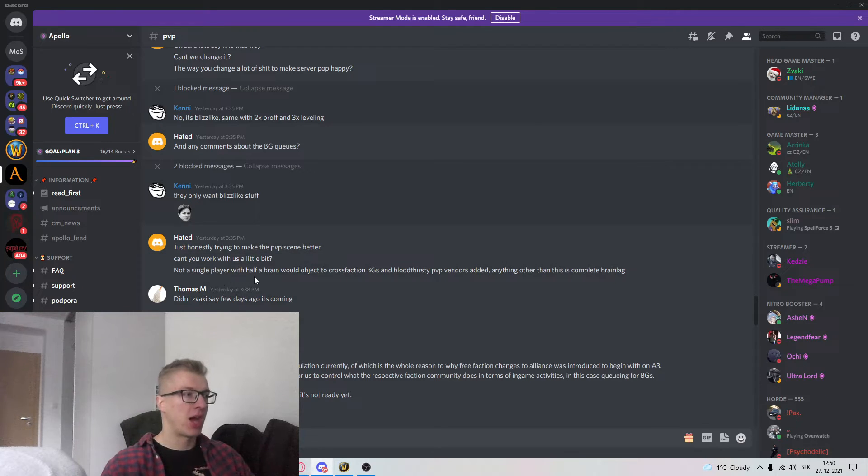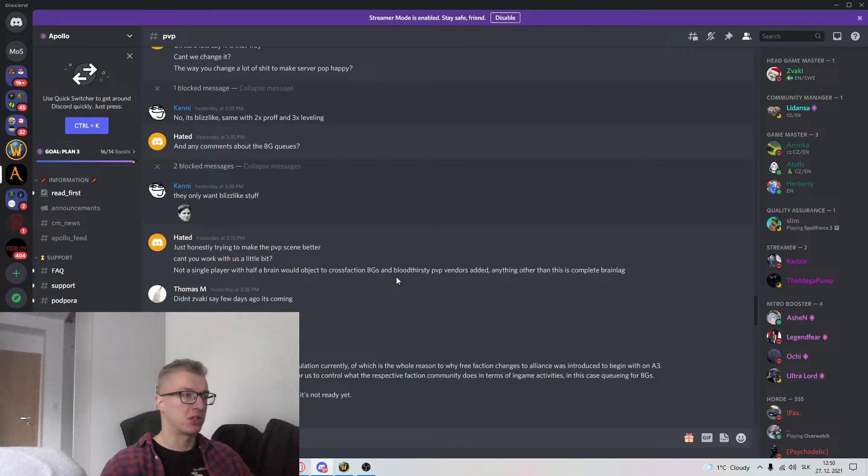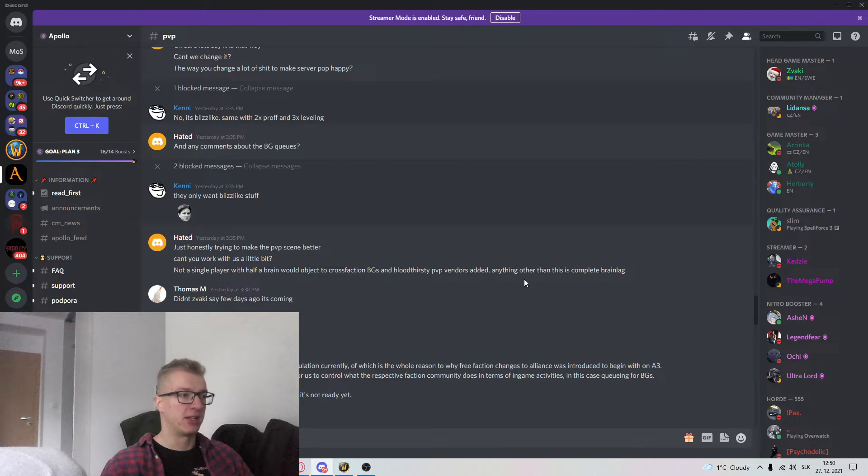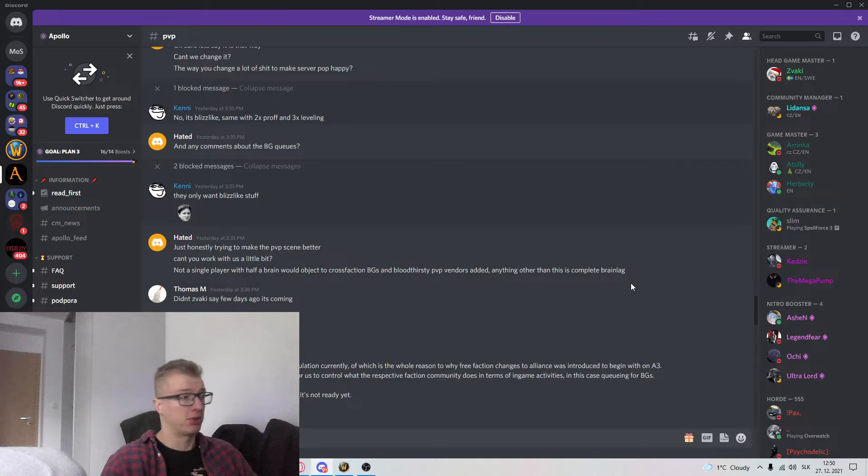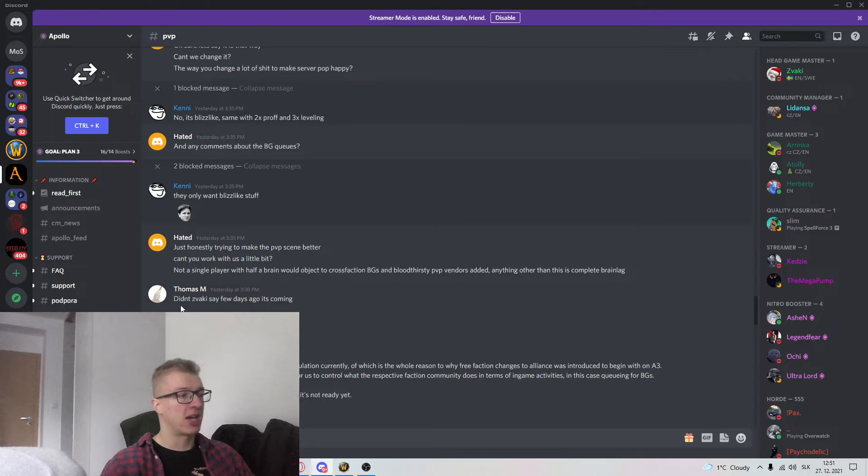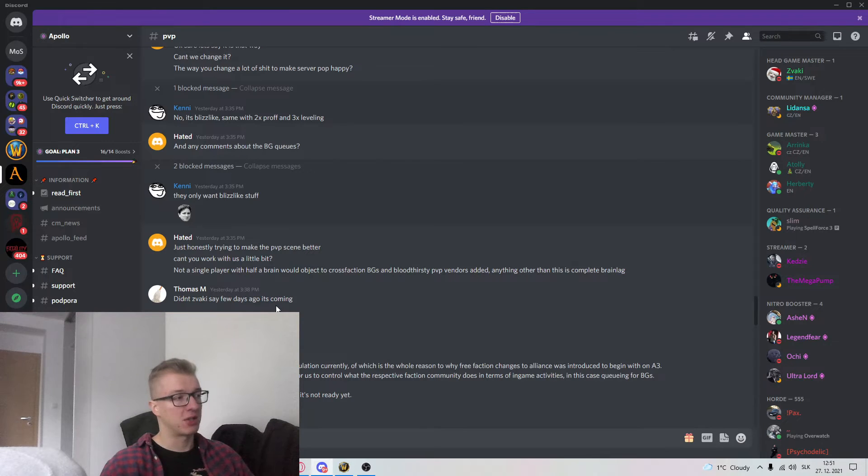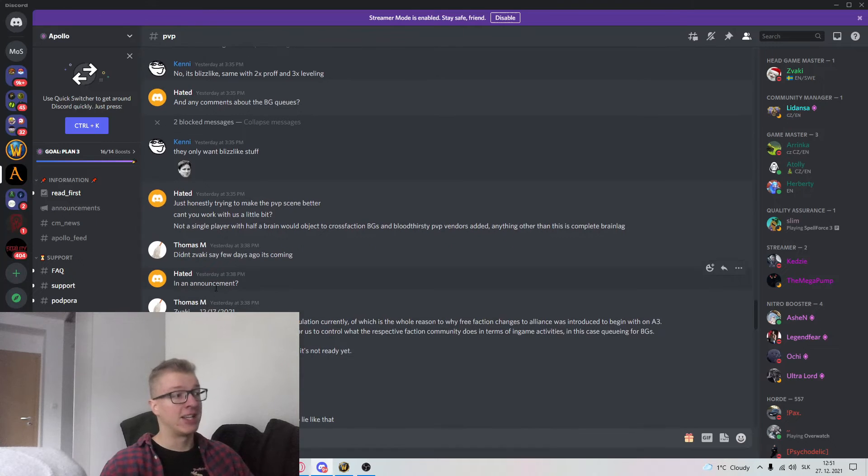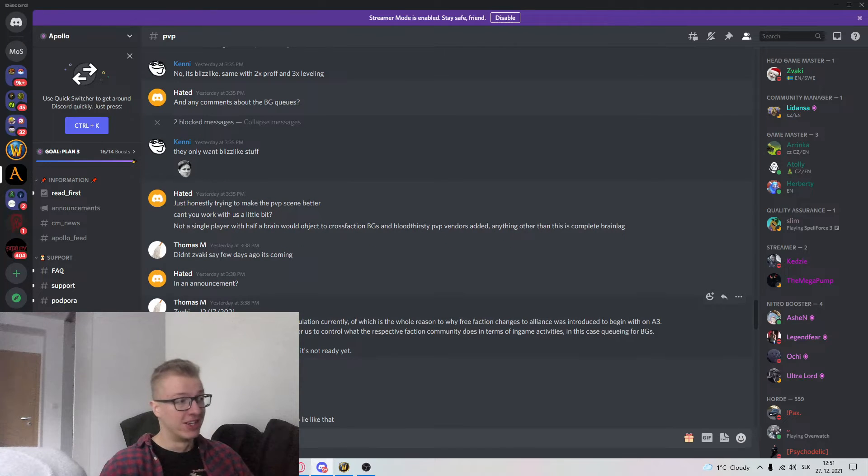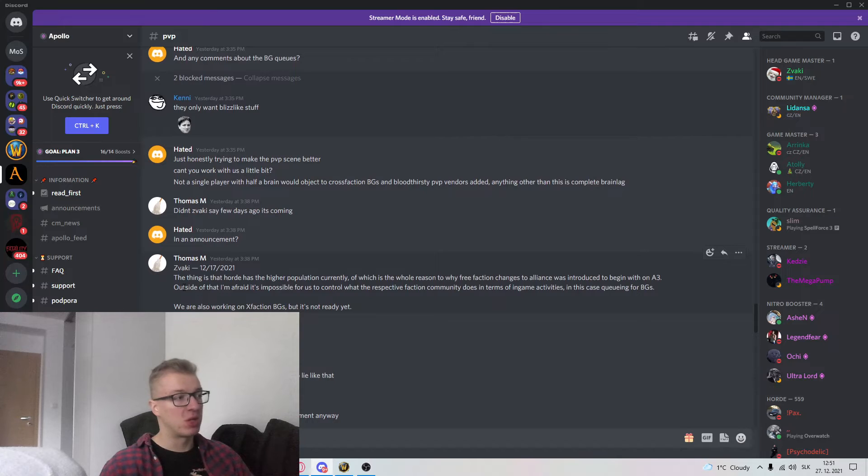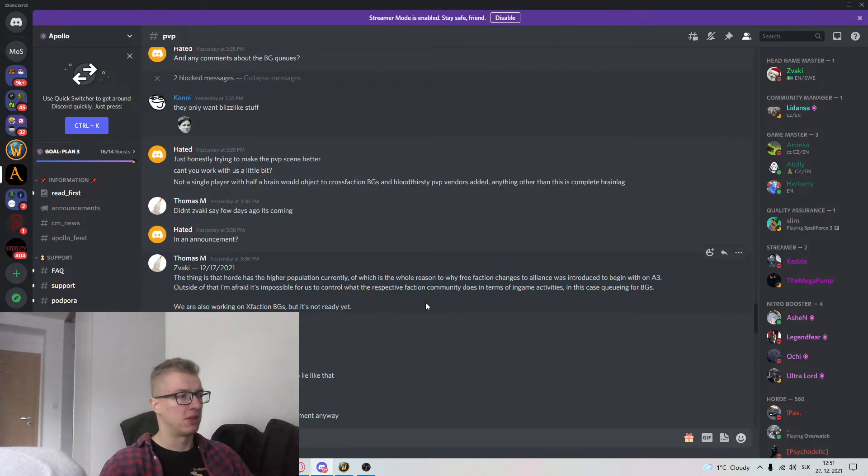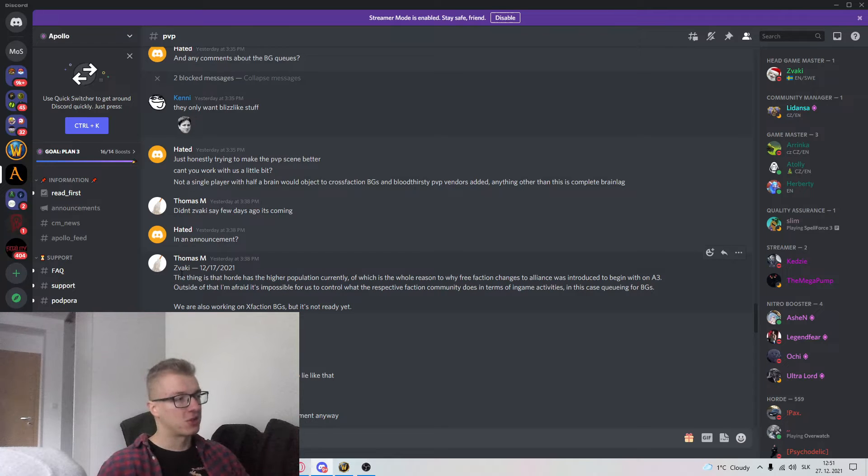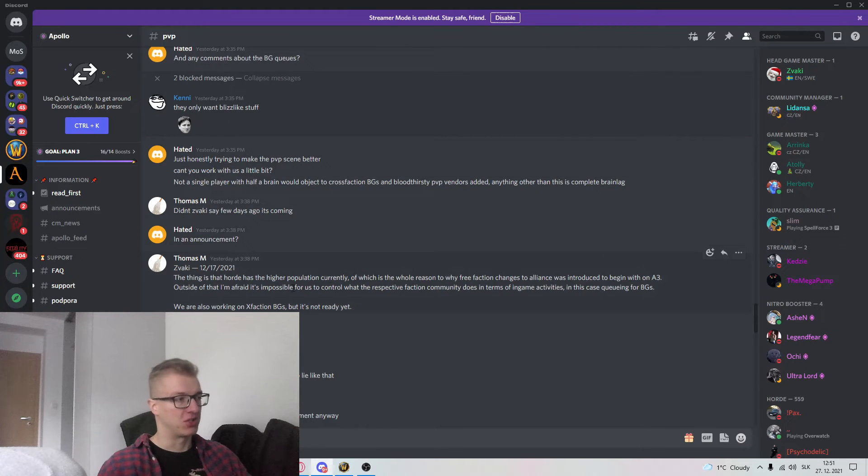Not a single player with half a brain would object to cross faction BGs and bloodthirsty PvP vendors added. Anything other than that, other than this is completely brain lag. Oh look at this guy. Didn't Zvaki say few days ago it's coming in an announcement? No. Of course not an announcement. Maybe in someone's DMs. That guy could have written this text himself and make it up. We don't know.